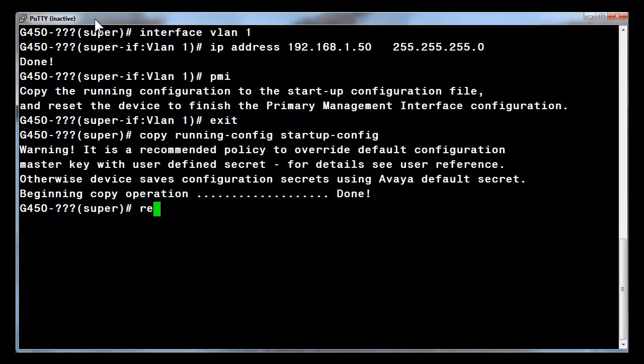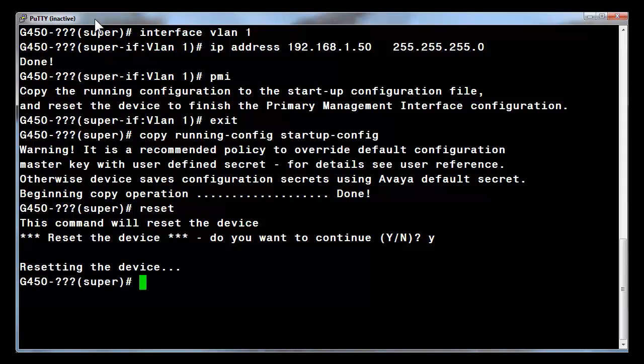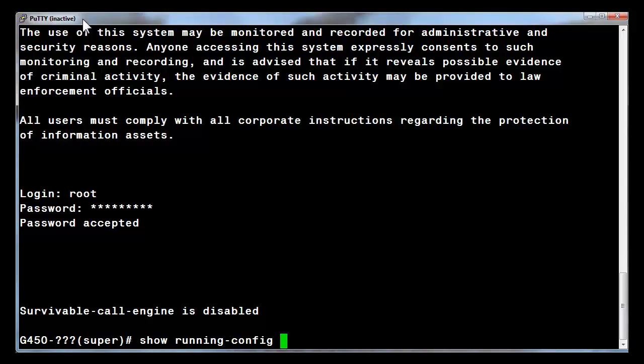Perform the gateway reset by entering the command reset and confirm it by entering a Y and enter. We will continue after the gateway has restarted. We have now re-logged into the CLI after the completion of the reset just performed.